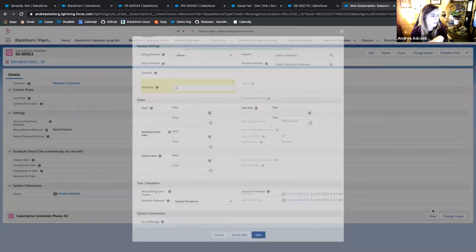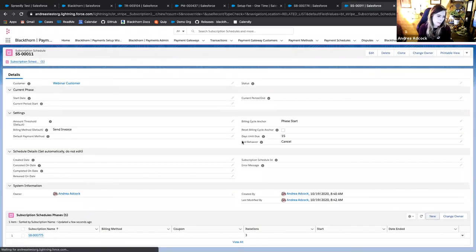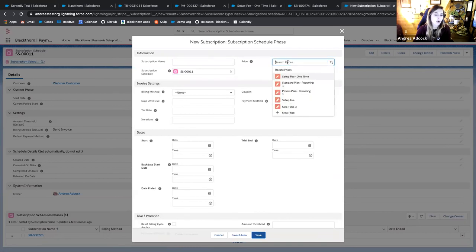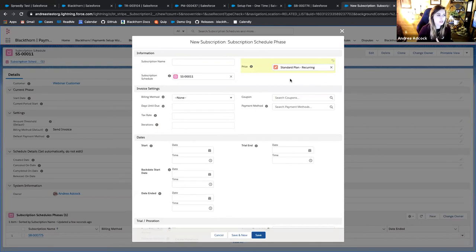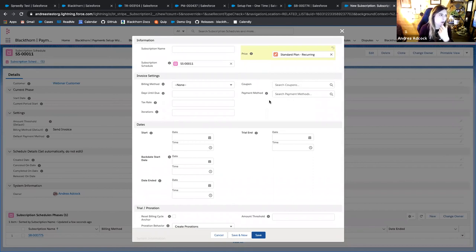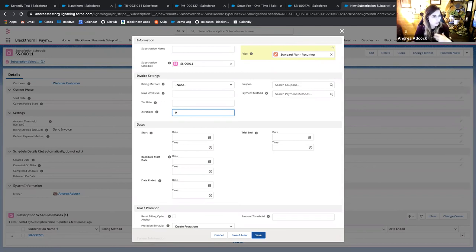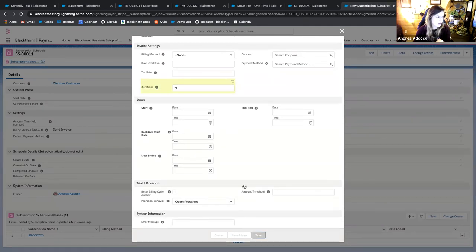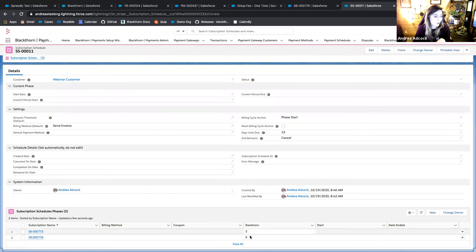That's my first three months at the discounted promotional plan. Now I'll create the second phase for the other nine months of my 12-month plan. For the second phase, I want to move the customer from the promotional plan to the standard plan. I'll let the schedule dictate the billing settings. I'll set iterations to 9 for a nine-month phase, leave the dates blank to let Stripe populate them, and save. Now we have two phases for a total of 12 months. I'll push this to Stripe.